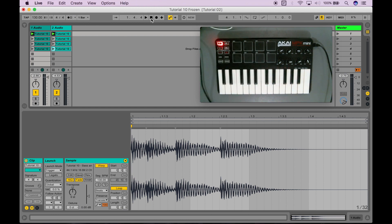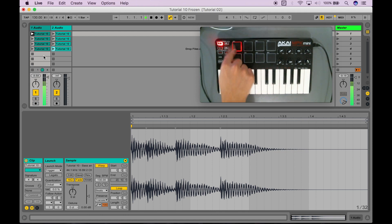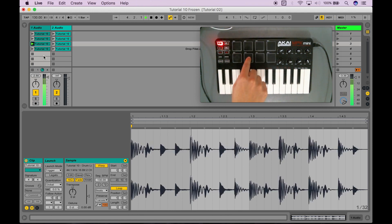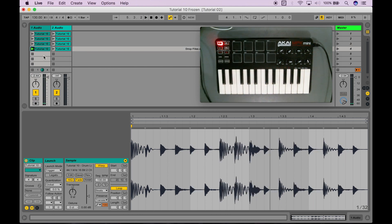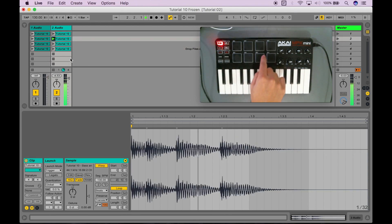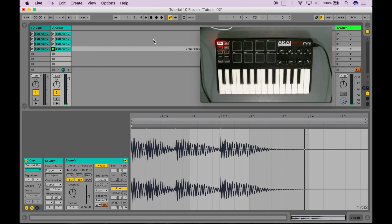Now if I stop everything by clicking up here — I can actually stop them over here. If I press the stop buttons on the same track, it will make sure that that clip, if it's looping, will stop. So now nothing is playing. All of my samples are mapped and if I test out my other ones — all right, so we're good to go.